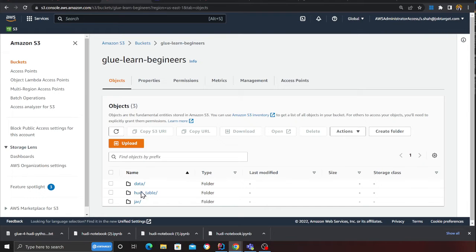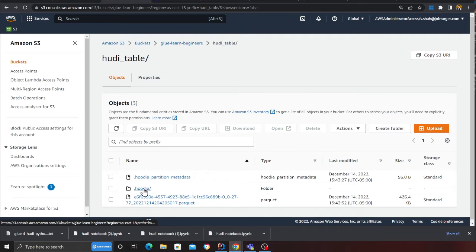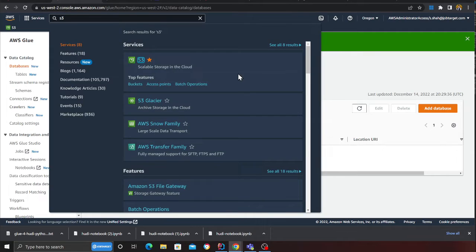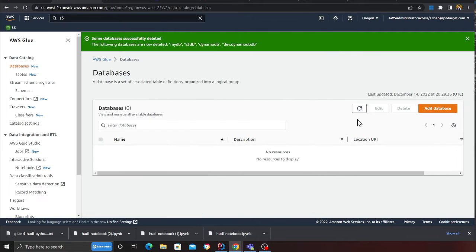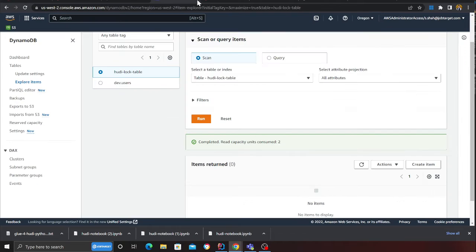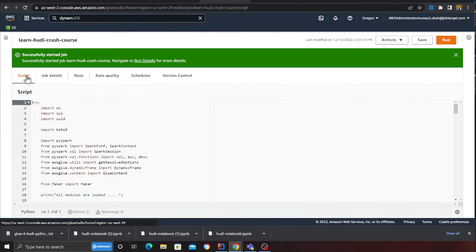Now I'm going to go to my data lake. If I refresh, I see a folder called hoodie_table. Here you can see my parquet file, that is the data file. Here is the metadata. If I go to the Glue console and refresh, I should see a database here shortly.